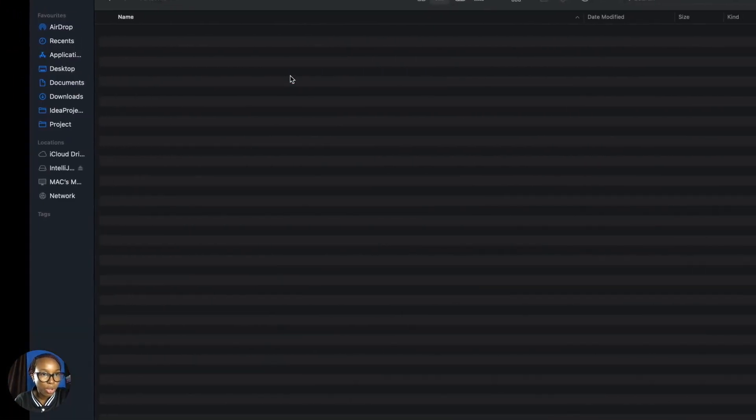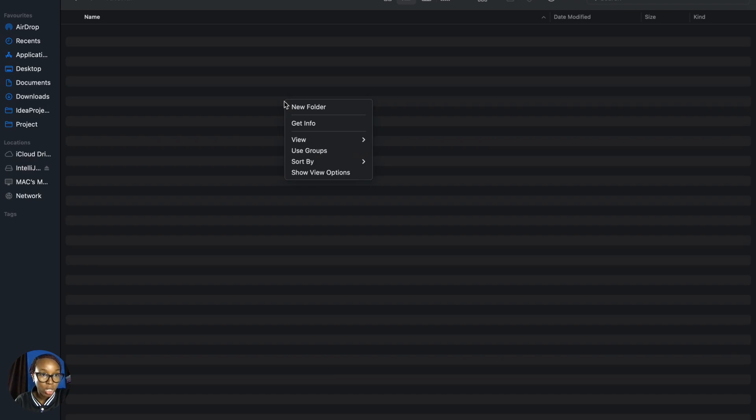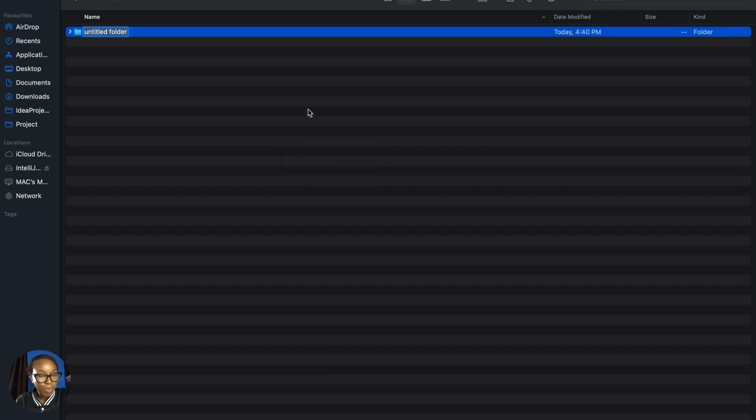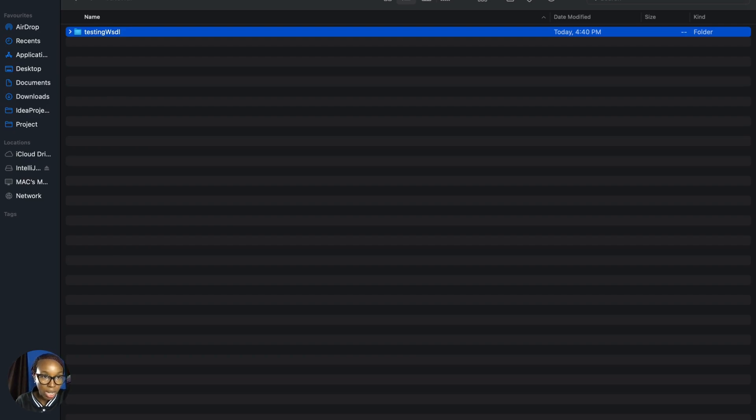Here we'll be creating our folder and calling it testingWisdo. This tutorial will talk about how to generate classes from an existing WSDL URL. The one we're using is the online.com calculator.